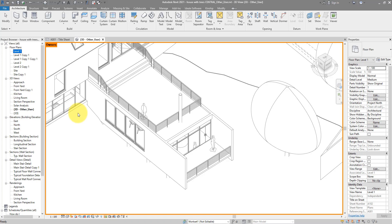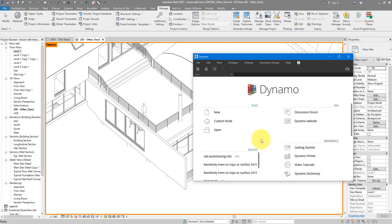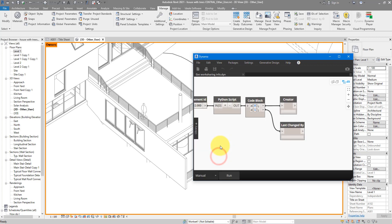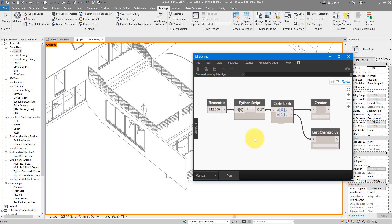Now don't worry, I have written a script for you ready to download and use. So let's just open Dynamo now from the Manage tab, choose Dynamo, and then just download this worksharing info Dynamo script from a link in the description below. Once you've done that, open this in Dynamo. And here the only input to specify is the element ID of the object you want to check.